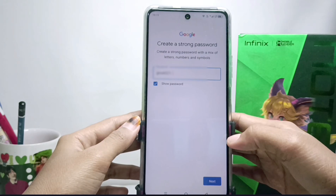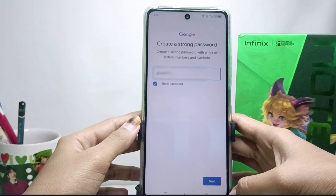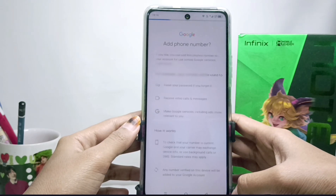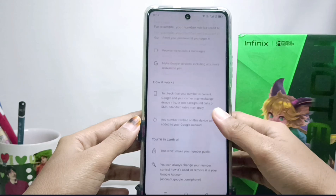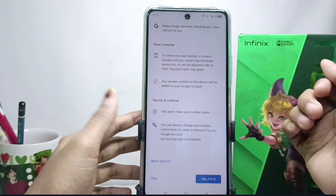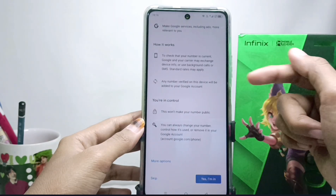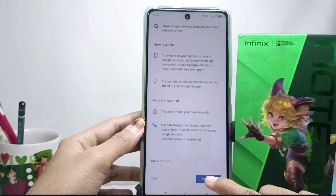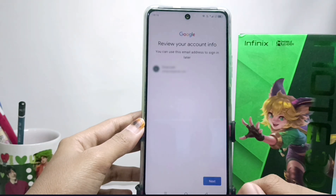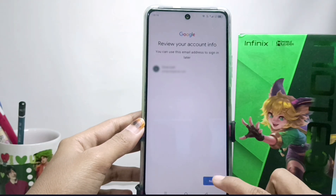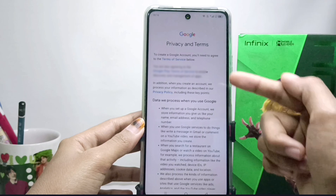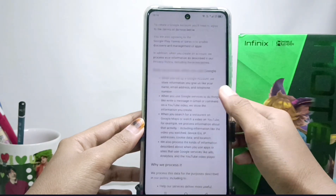After that, click Next. Here you can read the user terms — please scroll down and click 'Yes,' then click Next. Here is the privacy page and user requirements — please scroll down.